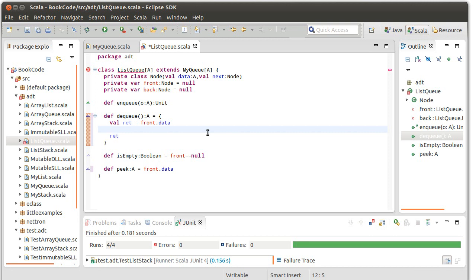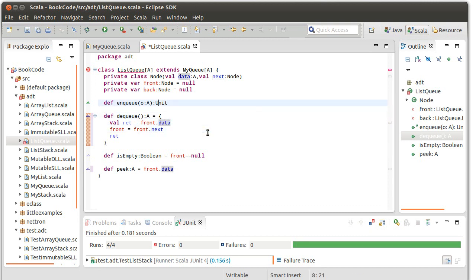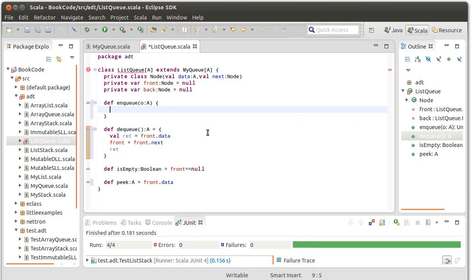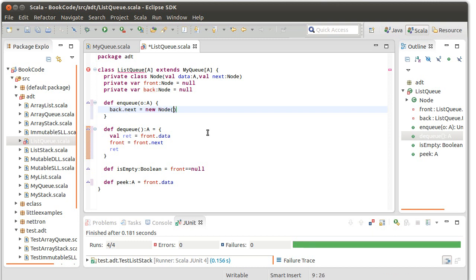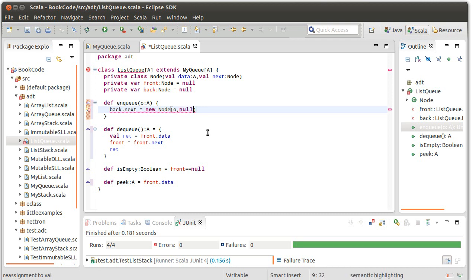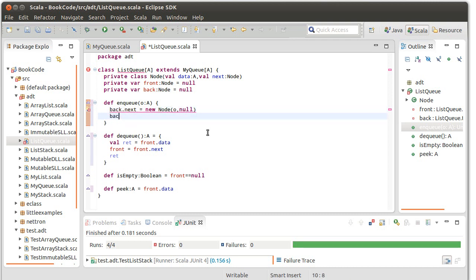In between those two, I need to move front forward. This looks exactly like what we had for the pop method: front equals front.next, because the front is pointing to the head of our list. Our last method, enqueue, should add something to the back of the queue. We're going to say back.next equals new node of the data we're adding and null, because it doesn't link to anything. And back equals back.next.